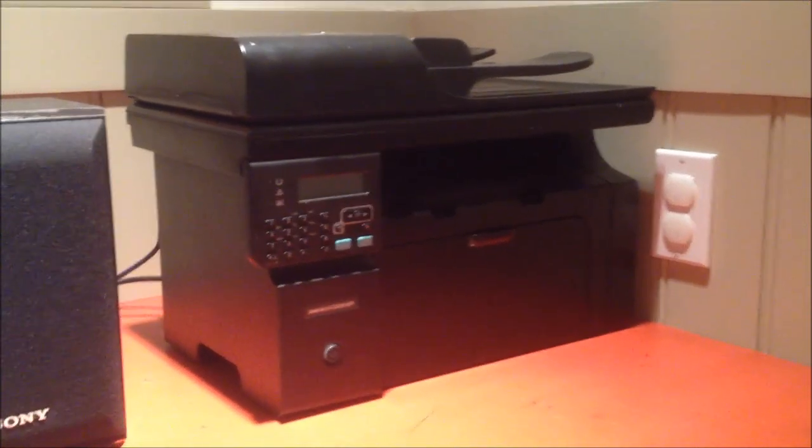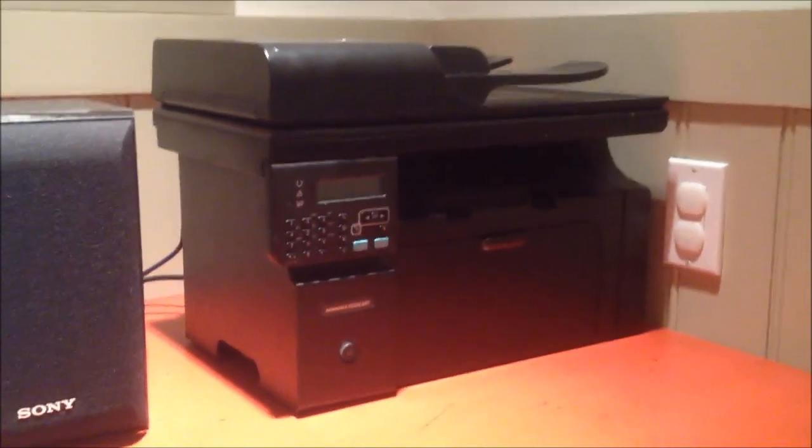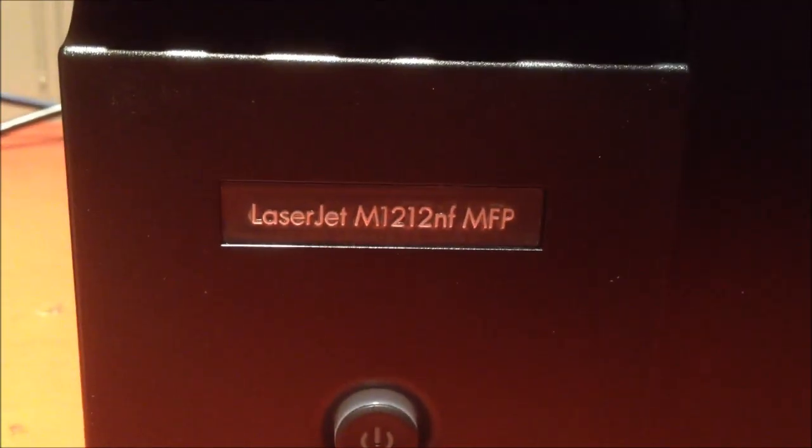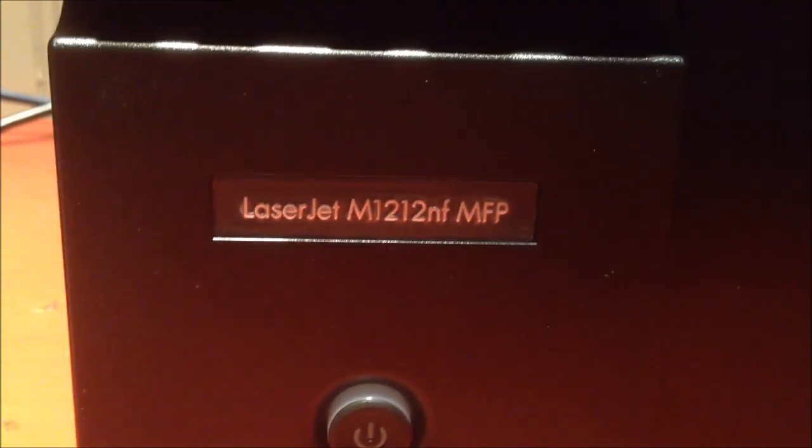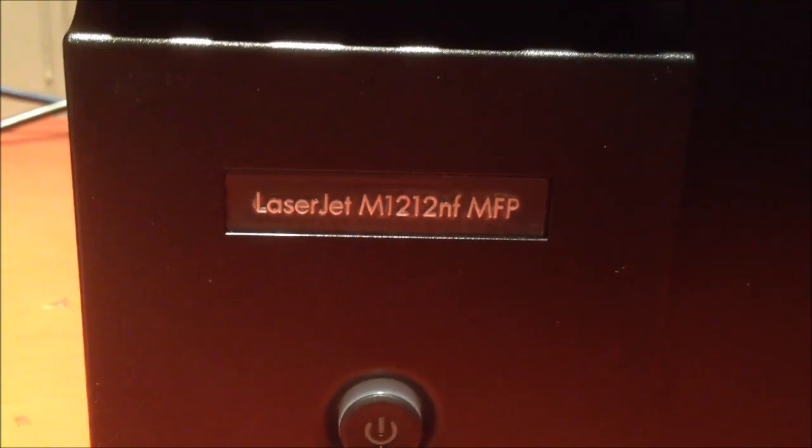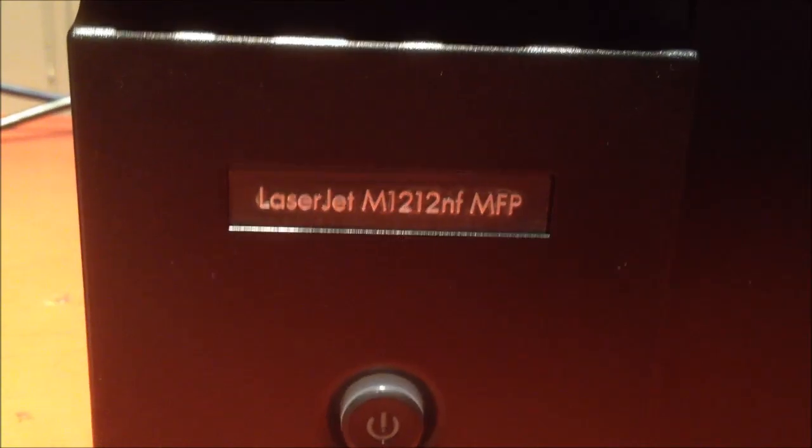Hello you two. You may remember this printer I got from the Goodwill a while back. This HP LaserJet M12... focus you moron. LaserJet M1212NF multifunction printer.